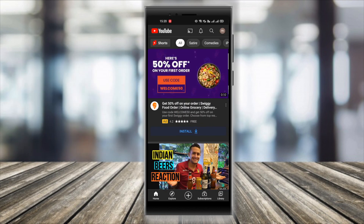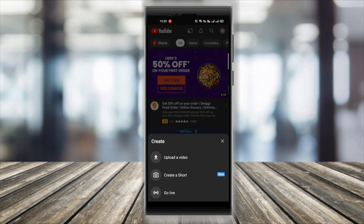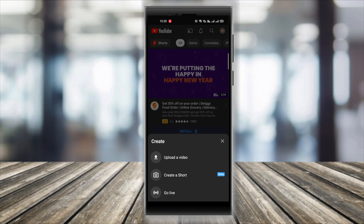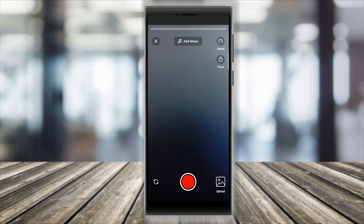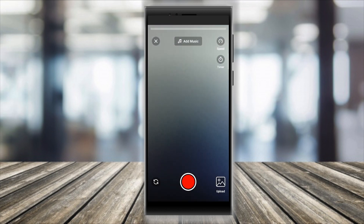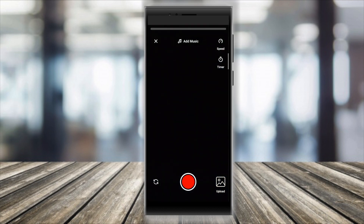When you have the creator camera tool, just go ahead to the 'Create a Short' button. There you can see there are options to record, add music, speed control, a timer, and even the gallery option where you can upload a pre-recorded video of your own.